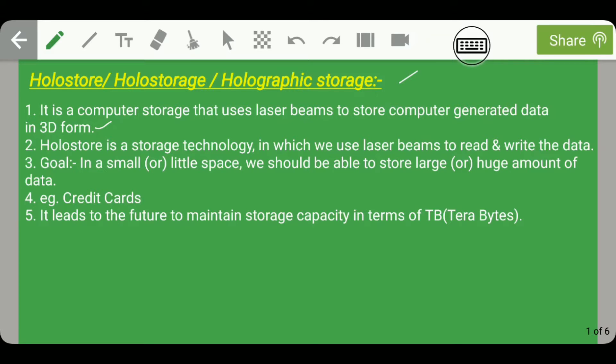Hello guys, welcome to this 15th lecture of ICT for GS for IES. In the last lecture we were studying about various storage technologies. There is one more storage technology which is the latest one — we will discuss it and then move on to various computing technologies. This latest storage technology is an optical storage technology known as holo store, holo storage, or holographic storage.